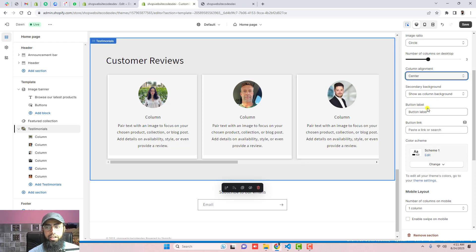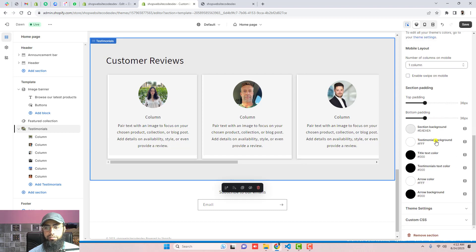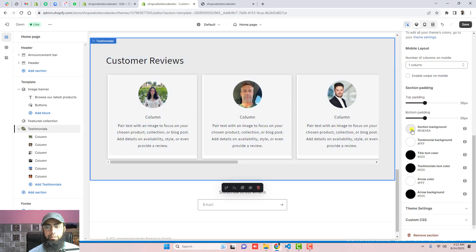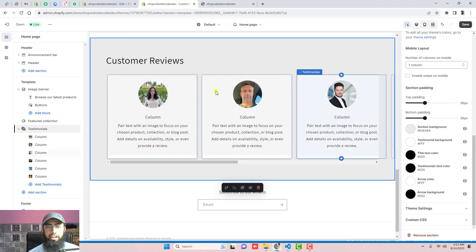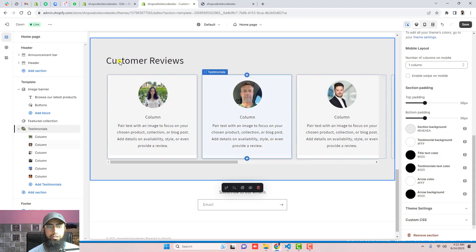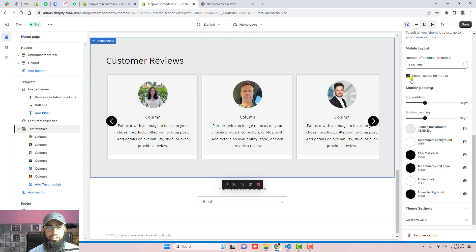You can make the column one-third width, adopt to image circular, and set the column alignment to center — this looks really beautiful. You can also toggle 'Show as column background', change the background color, and adjust the testimonials background color. Then there is a title text setting and an arrow color option.